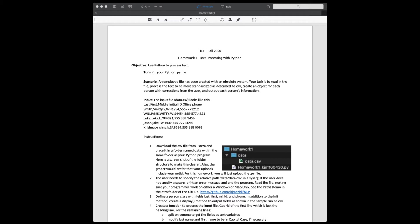This homework gives you experience with regular expressions, which is a very important text processing skill. Also, the purpose of this homework is to make sure that everyone can write a simple program in Python that reads in files and processes the data.